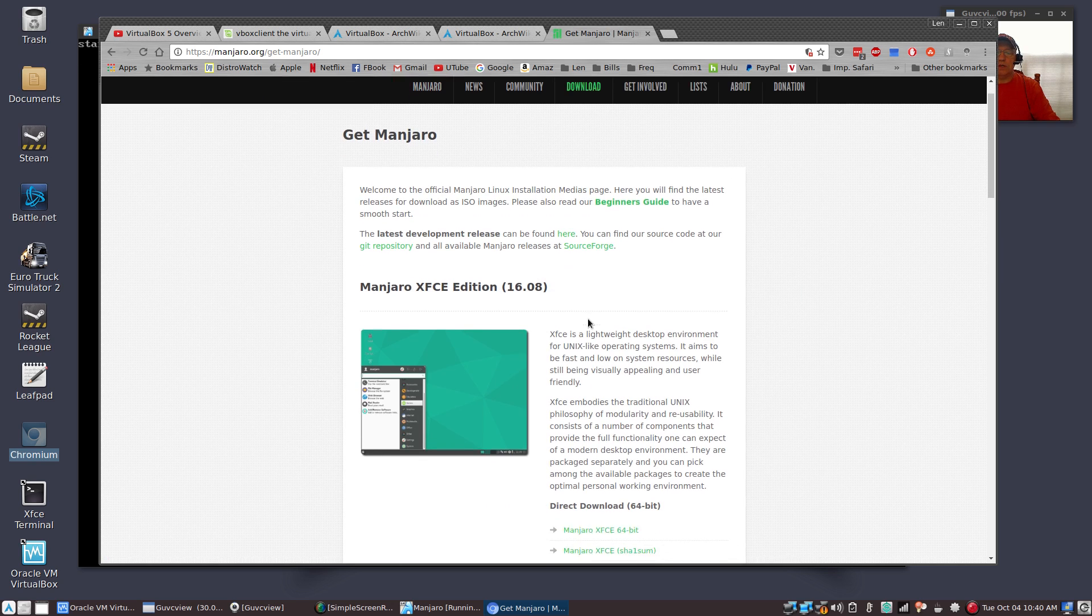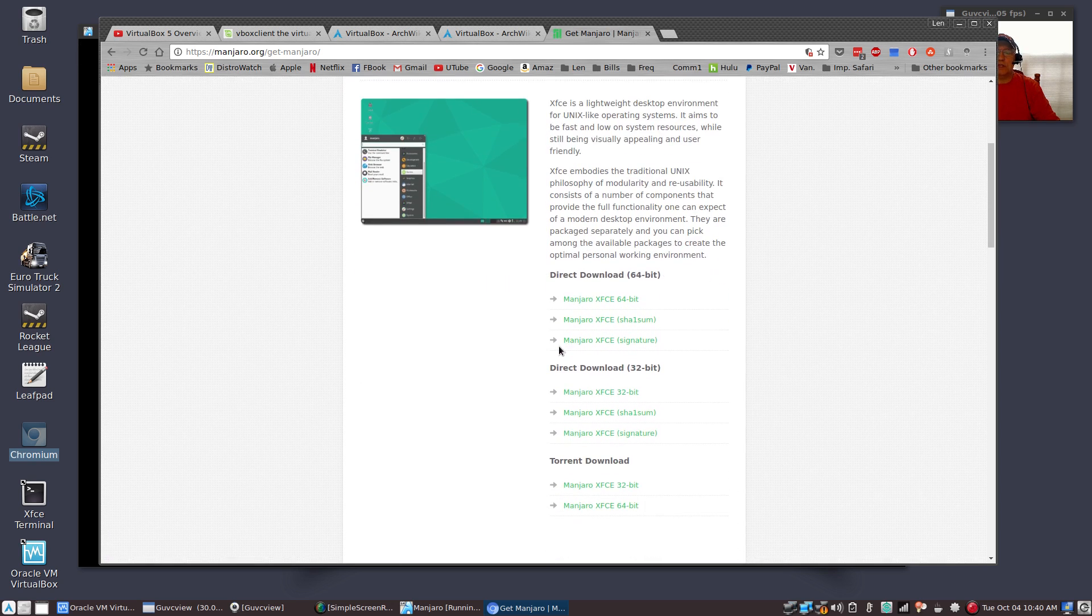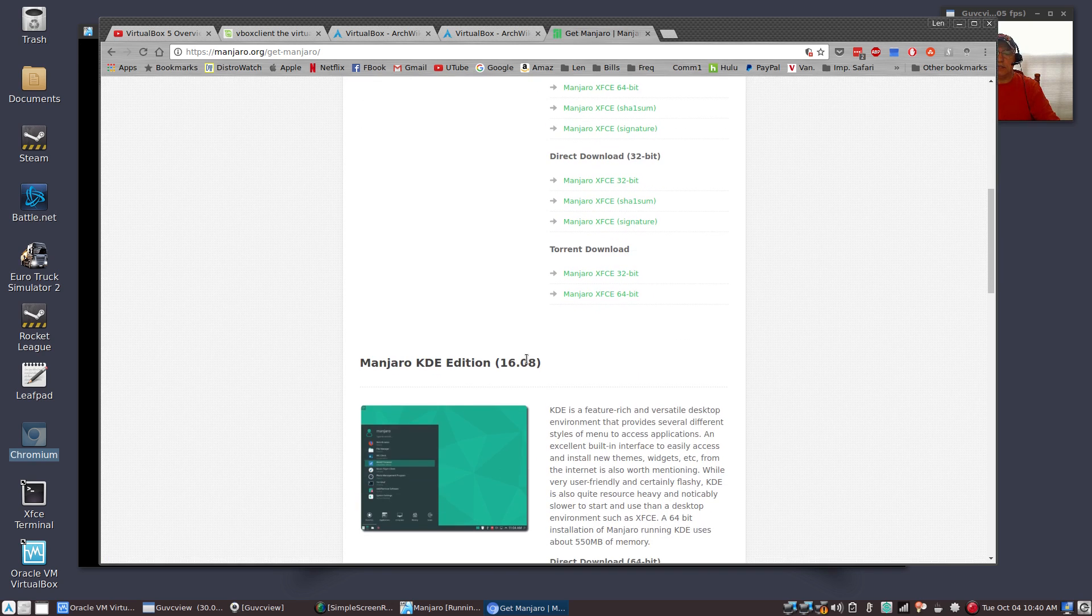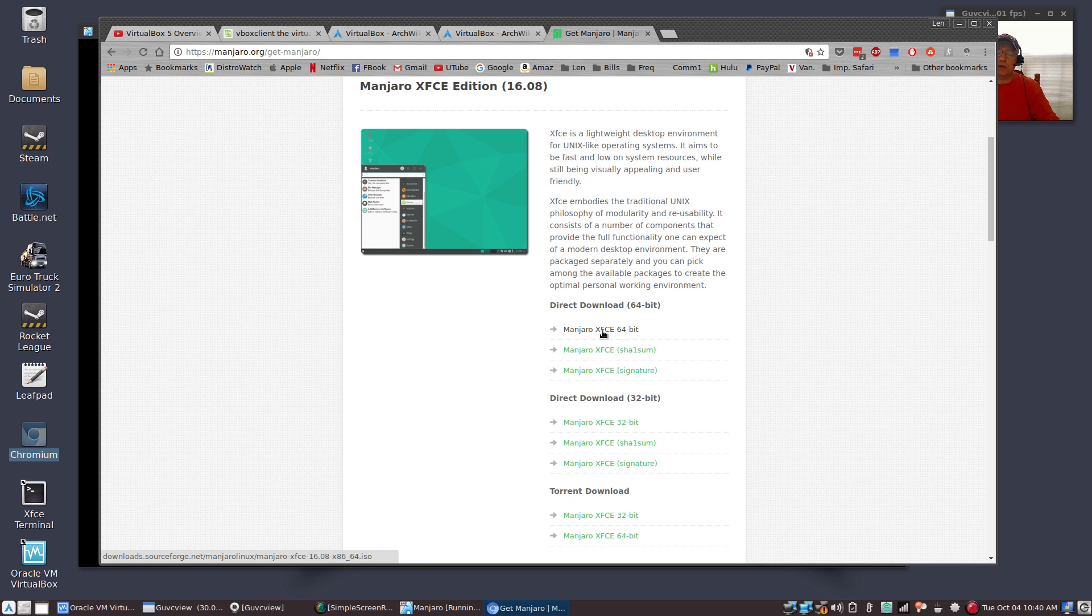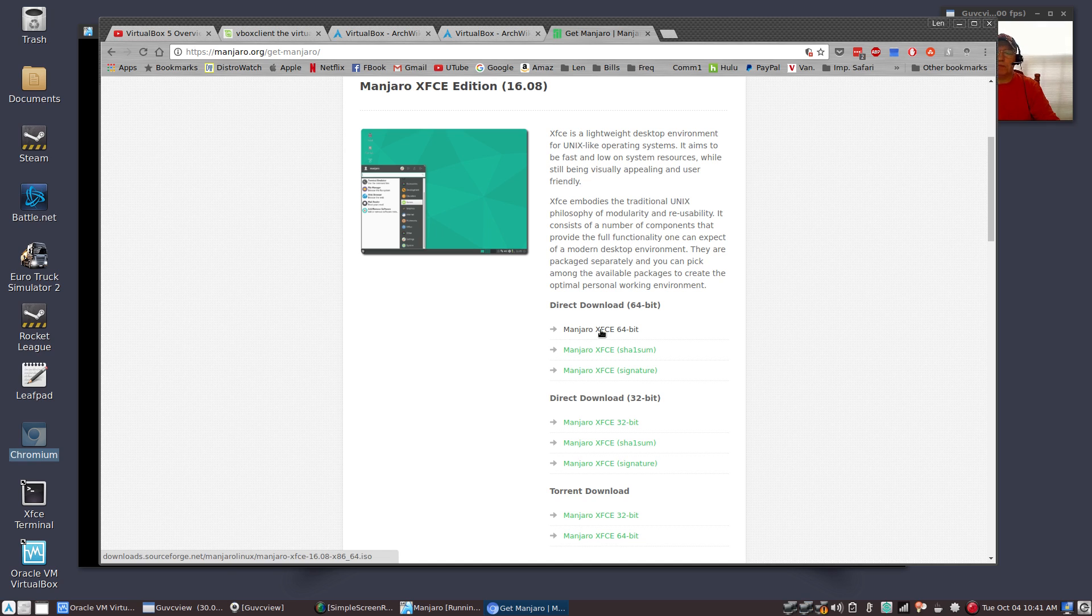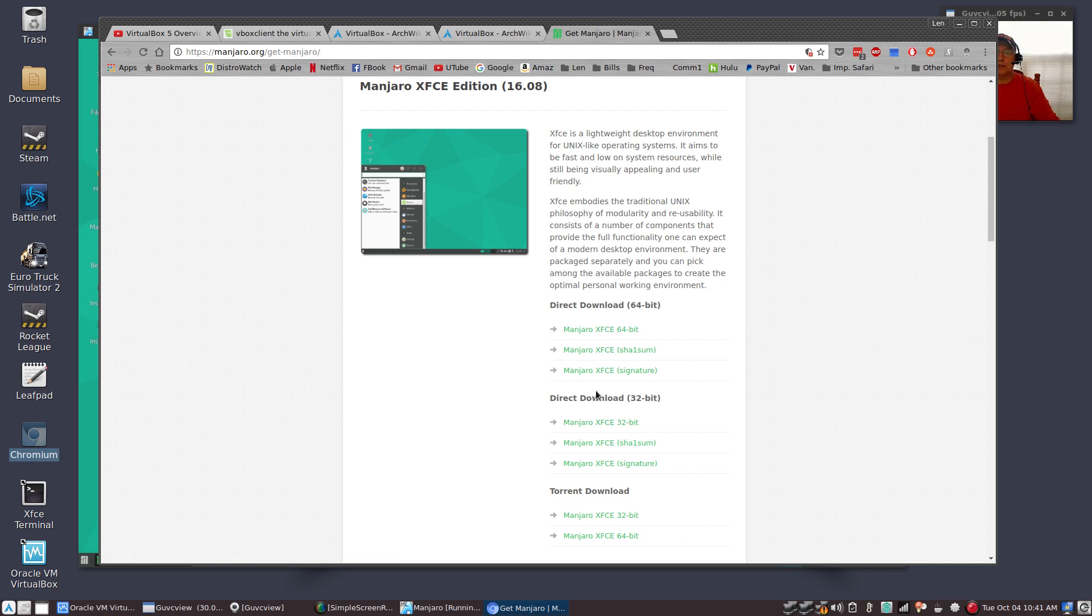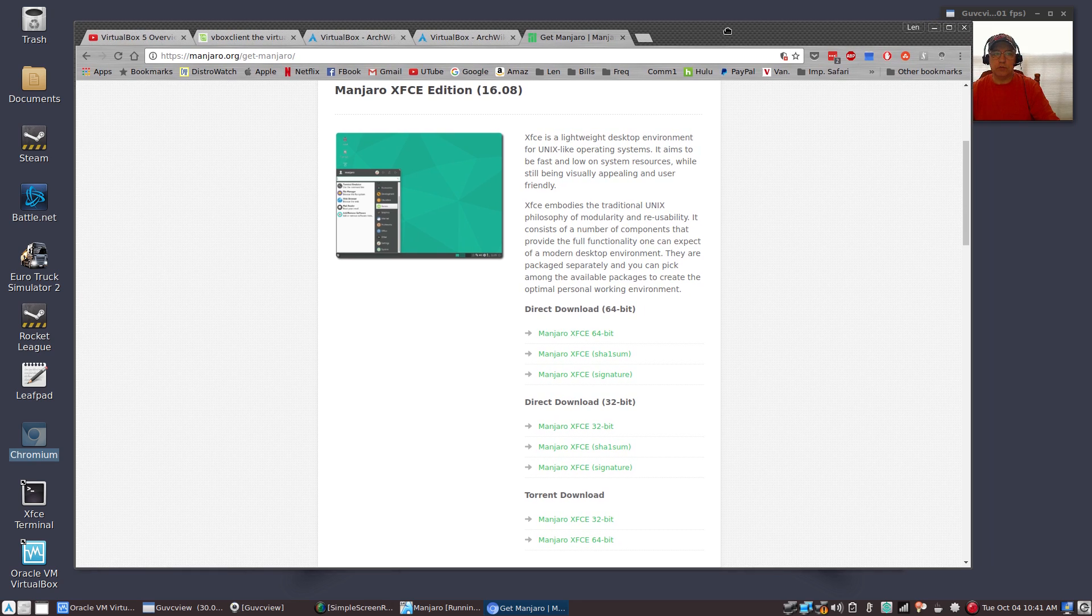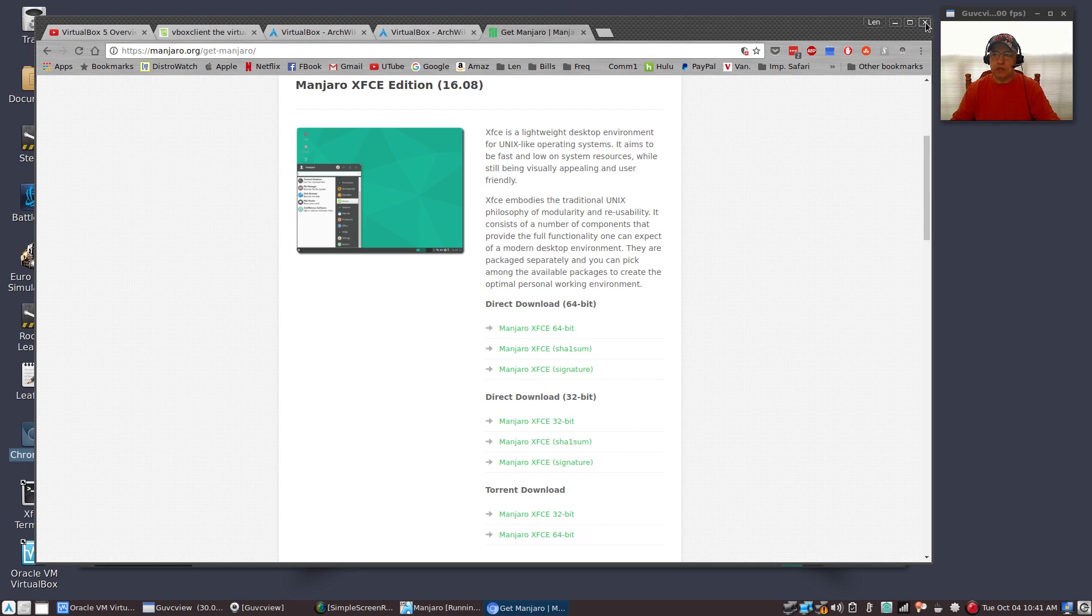Then you want to pick either XFCE or KDE. I'm going with XFCE because I prefer it over KDE. XFCE is a nice simple desktop environment, very easy to transition to from Windows. You'll click on the XFCE whether you have a 64-bit machine or a 32-bit machine, click on the appropriate download.